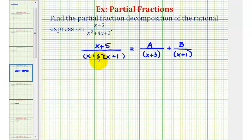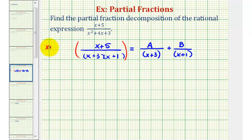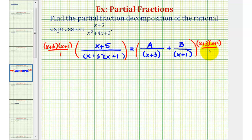For the next step, we're going to clear the fractions by multiplying both sides of the equation by the LCD, or least common denominator, which is the quantity x plus 3 times the quantity x plus 1. On the left side, x plus 3 over x plus 3 simplifies to 1, and x plus 1 over x plus 1 also simplifies to 1.